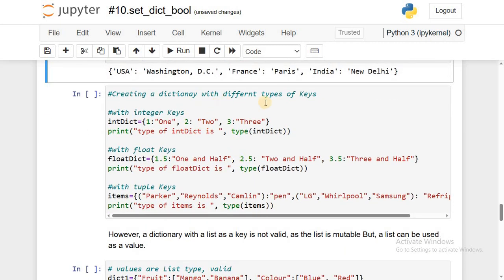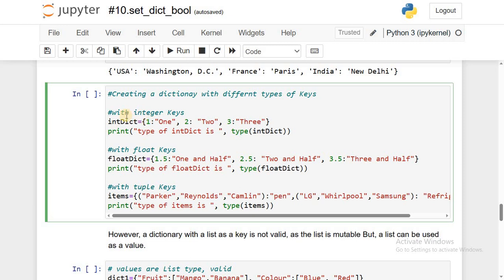Now, creating a dictionary with different types of keys. The key may be any immutable object — all numeric values are immutable: integer, float, and string are all immutable. I'm creating a dictionary where the keys are integer values: 1 is a key and 'one' is its value, 2 is a key and its value is 'two' (a string type), and so on. Let's check the data type of this integer dictionary.